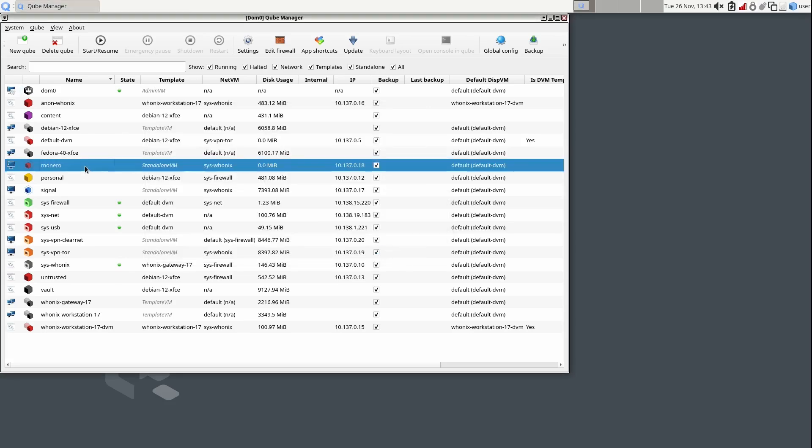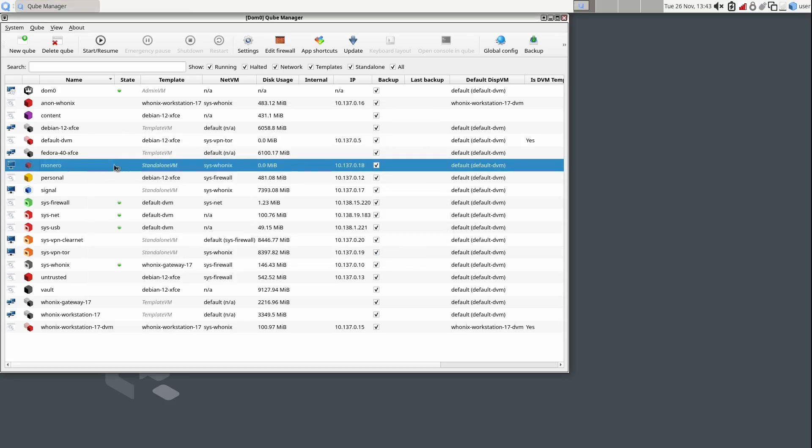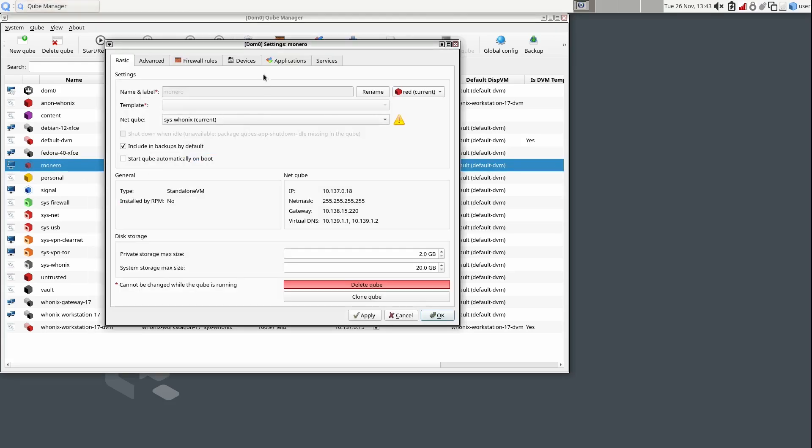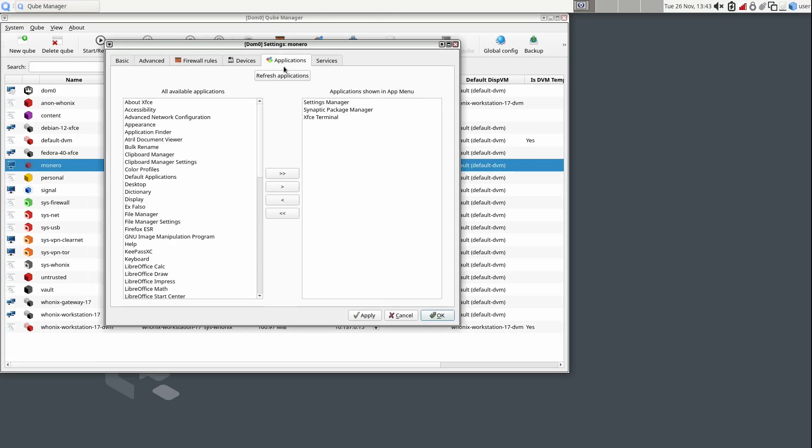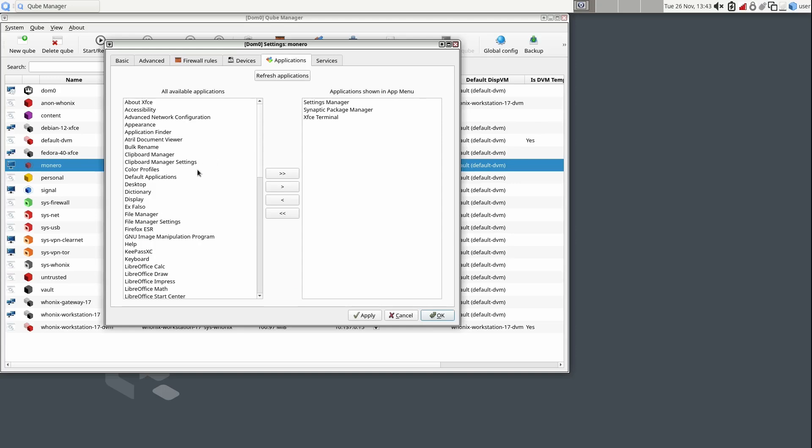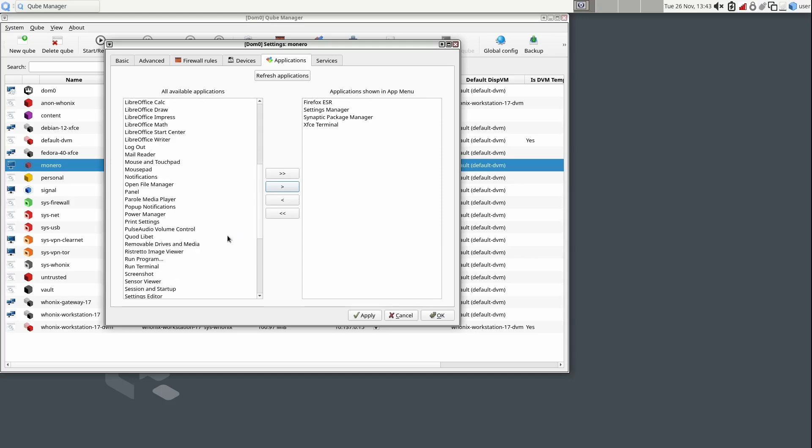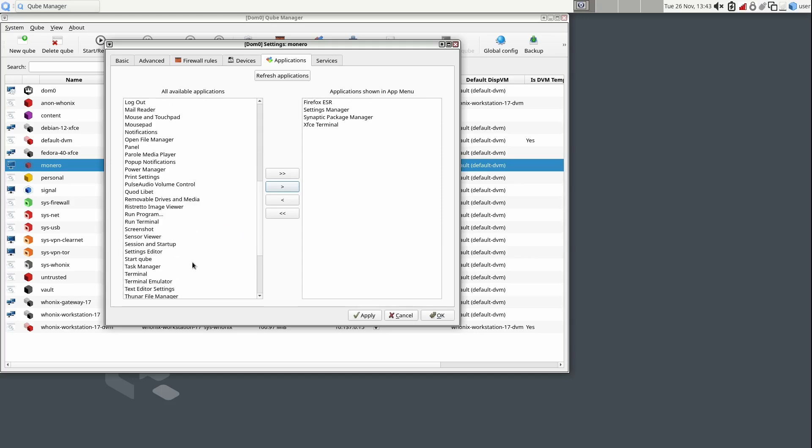Once the cube is created, right-click on it in the Cube manager. Select Settings, then Applications. Find the apps Firefox ESR and Thunar File Manager and move them both from the left column to the right. Then click OK.